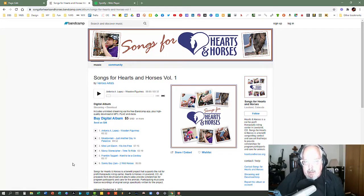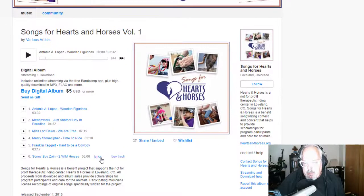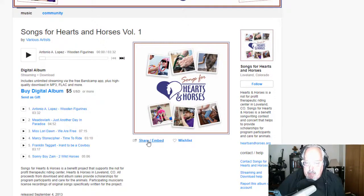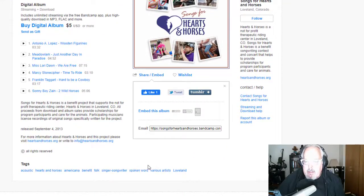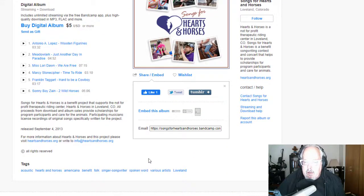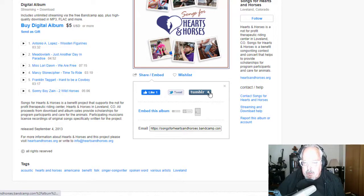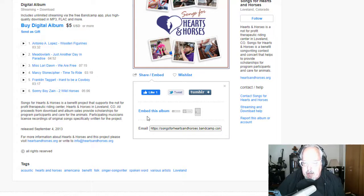So the way that I do that is I go over here just underneath the image for the album, and I click on share slash embed. And what happens is that I get a code down here. I can put it in any of these places like Facebook, Twitter, or Tumblr, but I want to actually embed this album on my website.